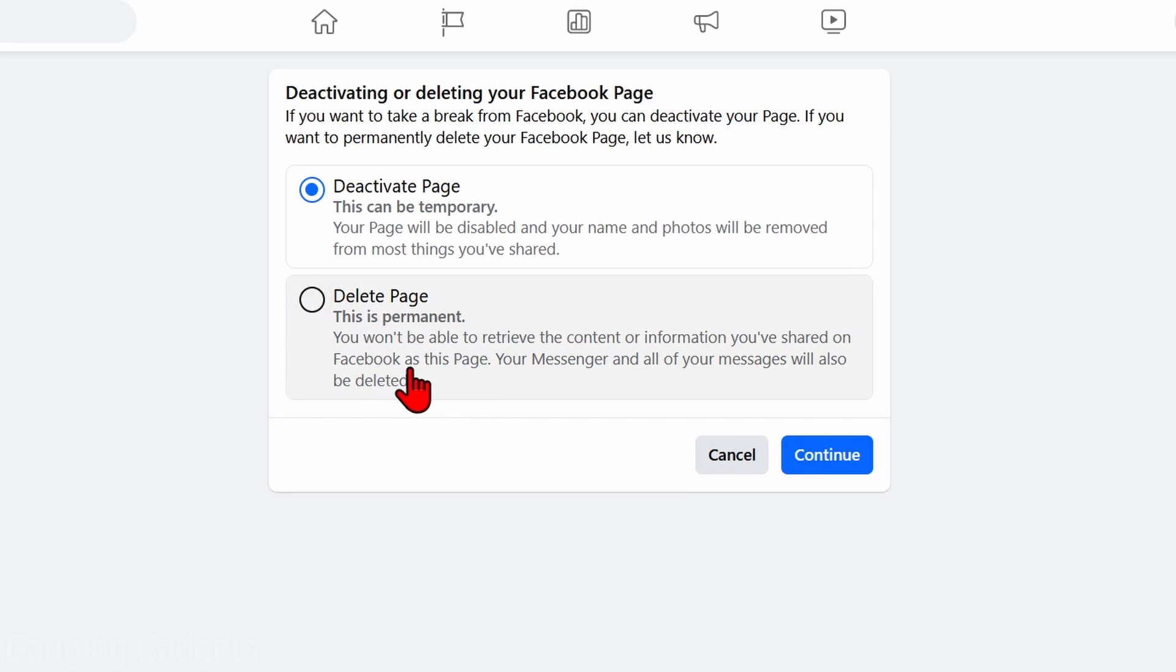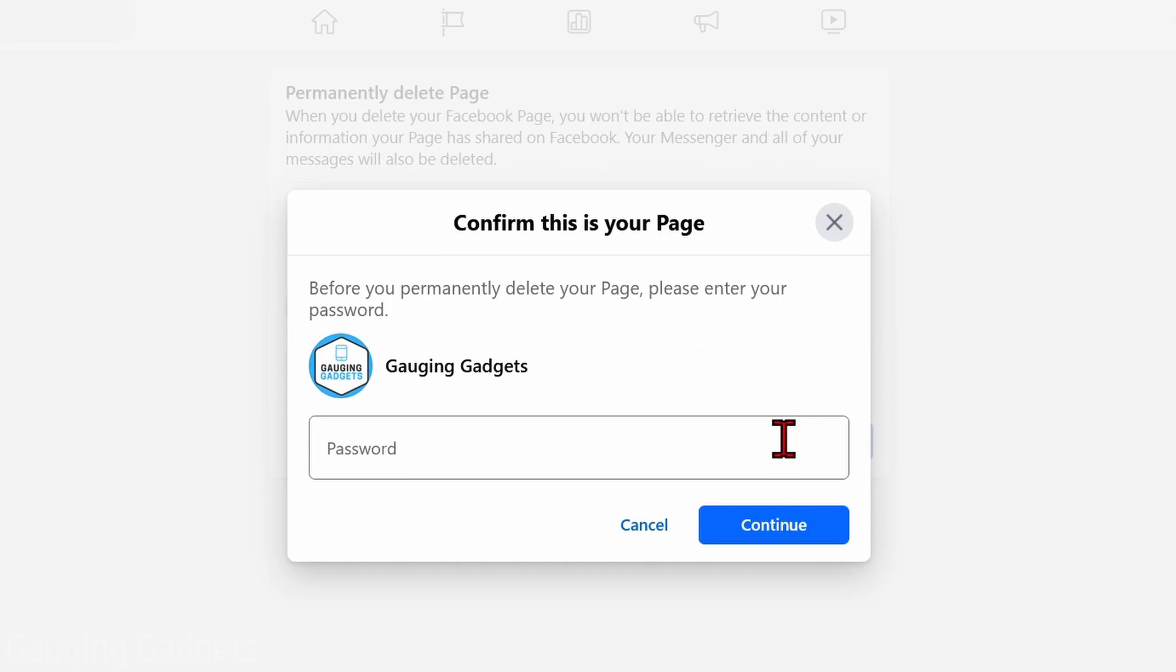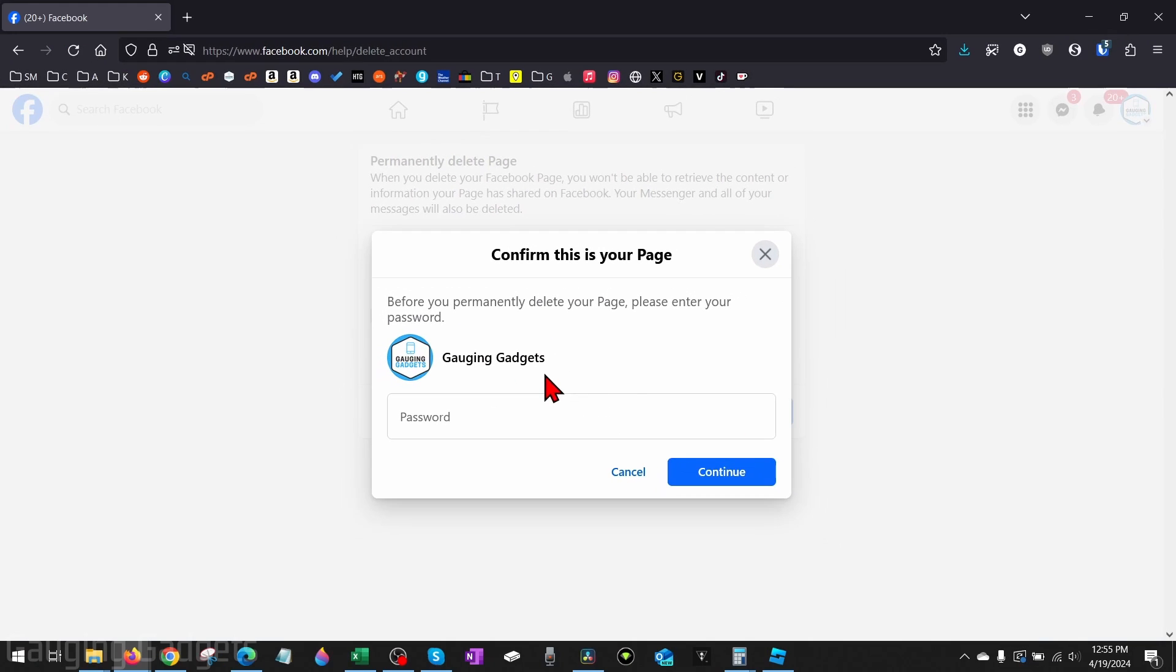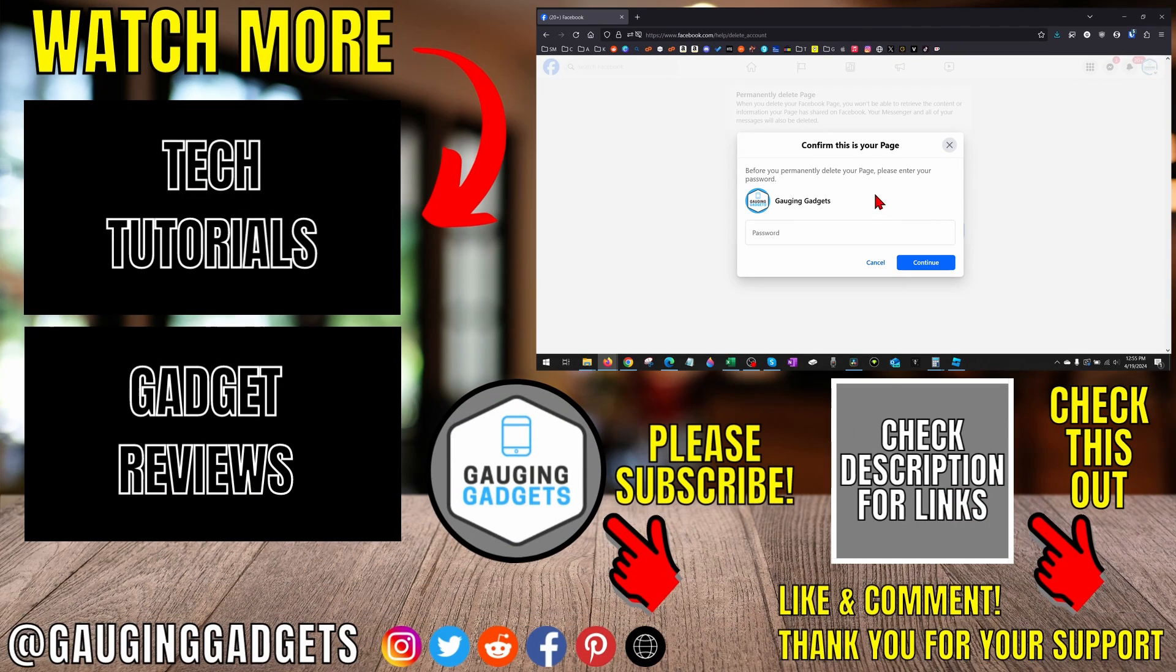Keep in mind this is permanent so go ahead and select delete page and then continue. Before you delete your page you'll be given some options to download the information from it. You can do those but go ahead and select continue and then it's going to ask you to enter your Facebook password and once you select continue your Facebook page will be deleted.